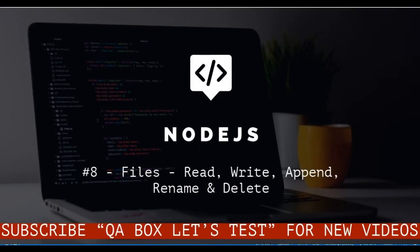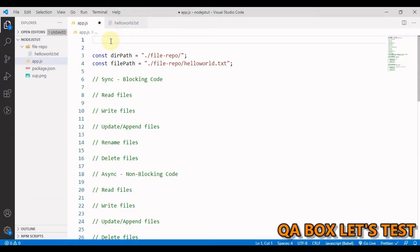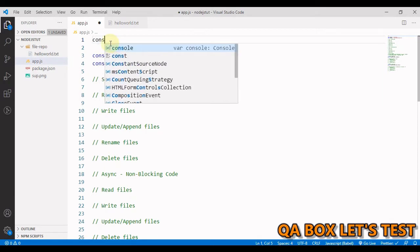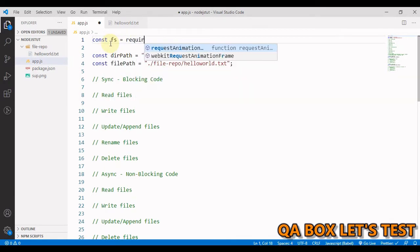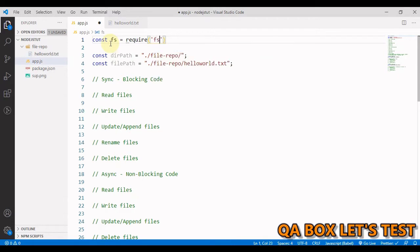Hi there, welcome to QA Box. In this video we are going to learn how in Node.js we can work with the file system on our computer. To do so, we have to bring in a native module, and the name of that module is 'fs'. So we do: const fs = require('fs'). Since it's a native module, you just need to provide the name of it.